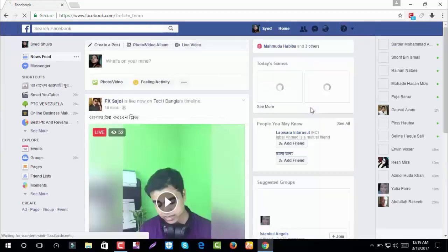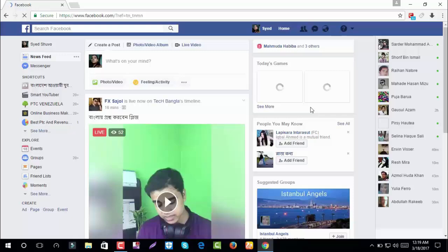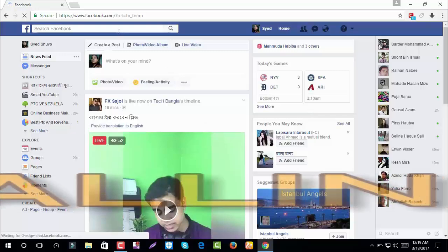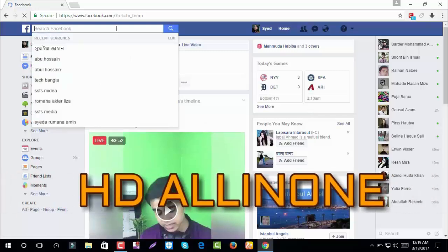Now I will show how to block a non-friend. Click on block message. Again click on block message.